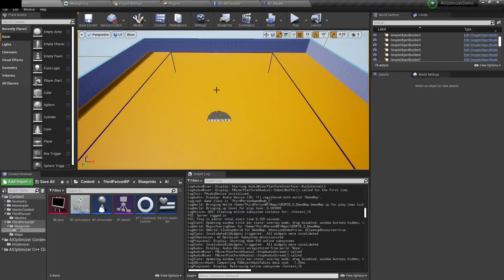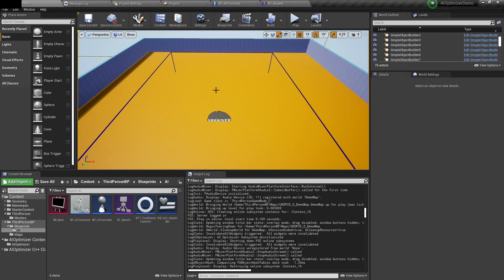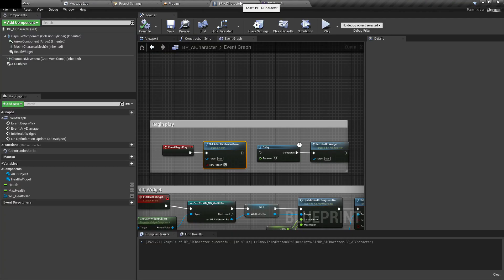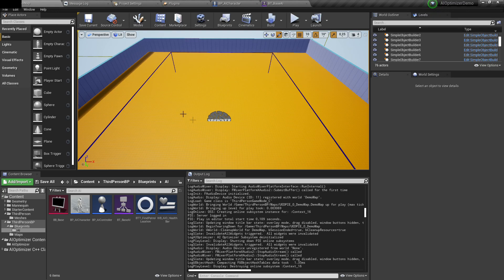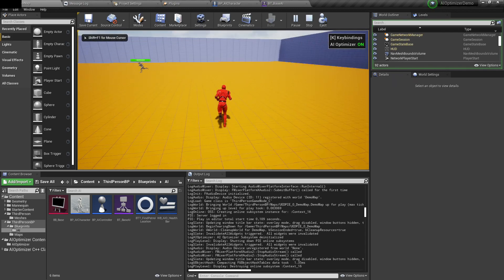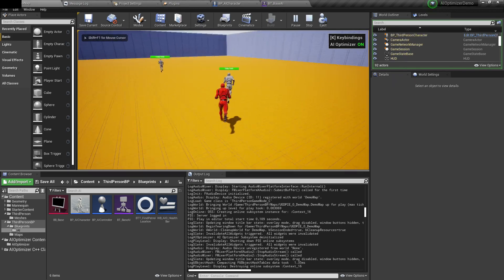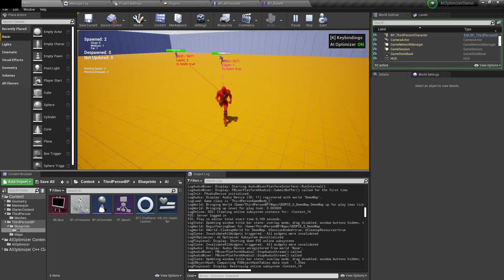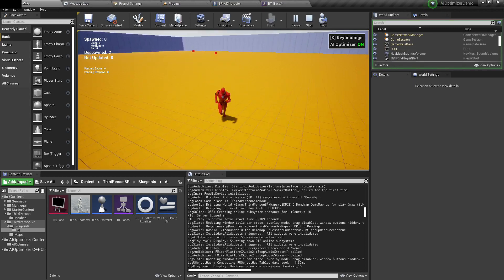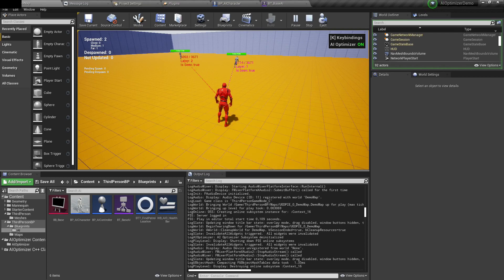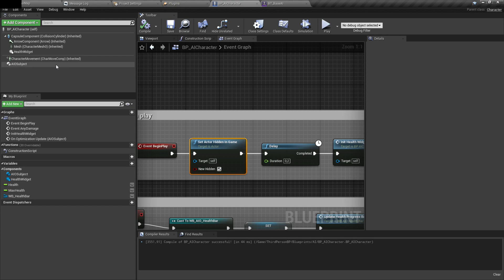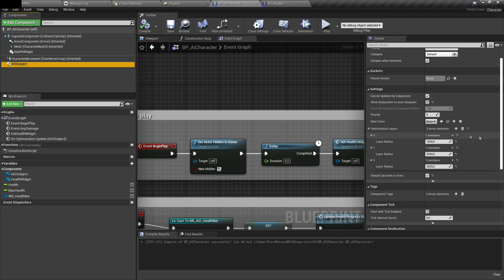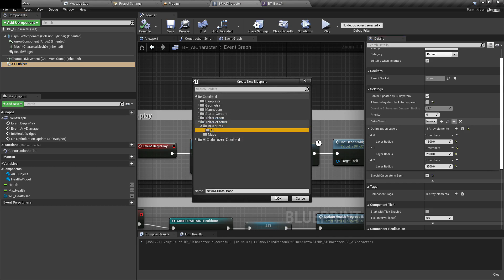You may encounter a problem with actors being spawned and despawned by this optimizer system. For example, if I hurt AI, then walk away from him so he's being despawned, and then get back, you can see that his health was restored. The data wasn't saved anywhere. To save that data, you can use this data class in subject component. I'll simply create a new blueprint and call it AIO data AI character. This blueprint will only store the health value of our character.